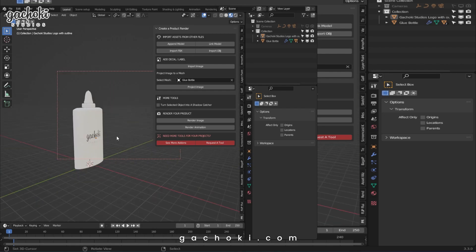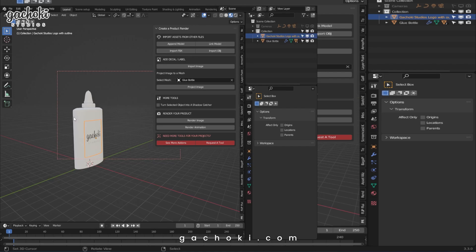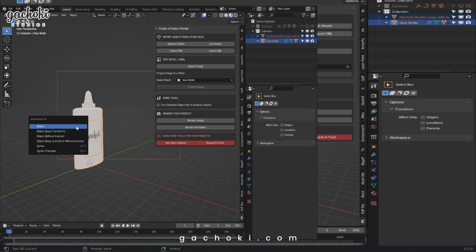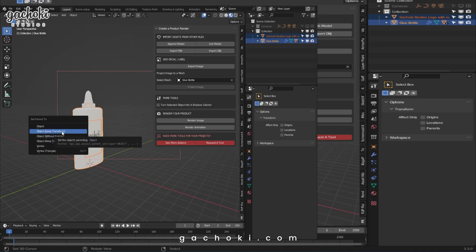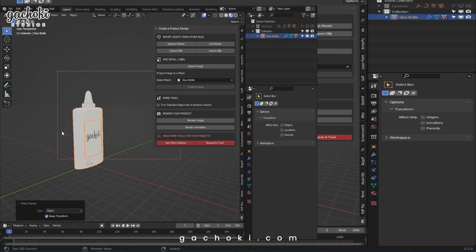If you want to animate the bottle with the sticker attached to it, you just parent that sticker to the bottle. In this case, you select the sticker, shift select the bottle and hit Ctrl P. Then go to Object and select Object Keep Transform.